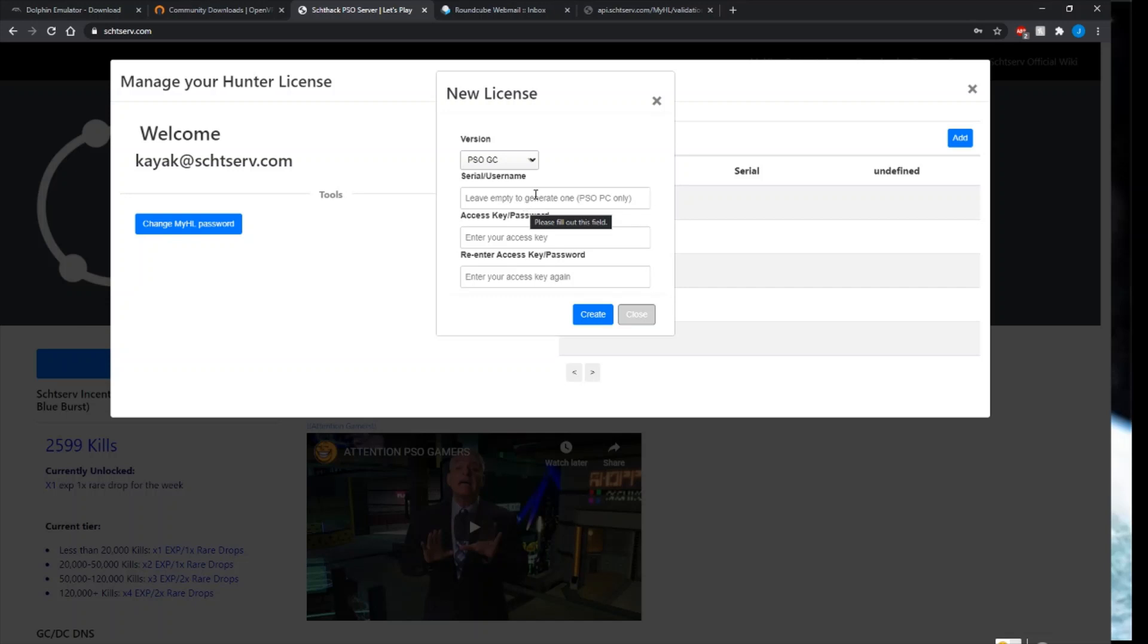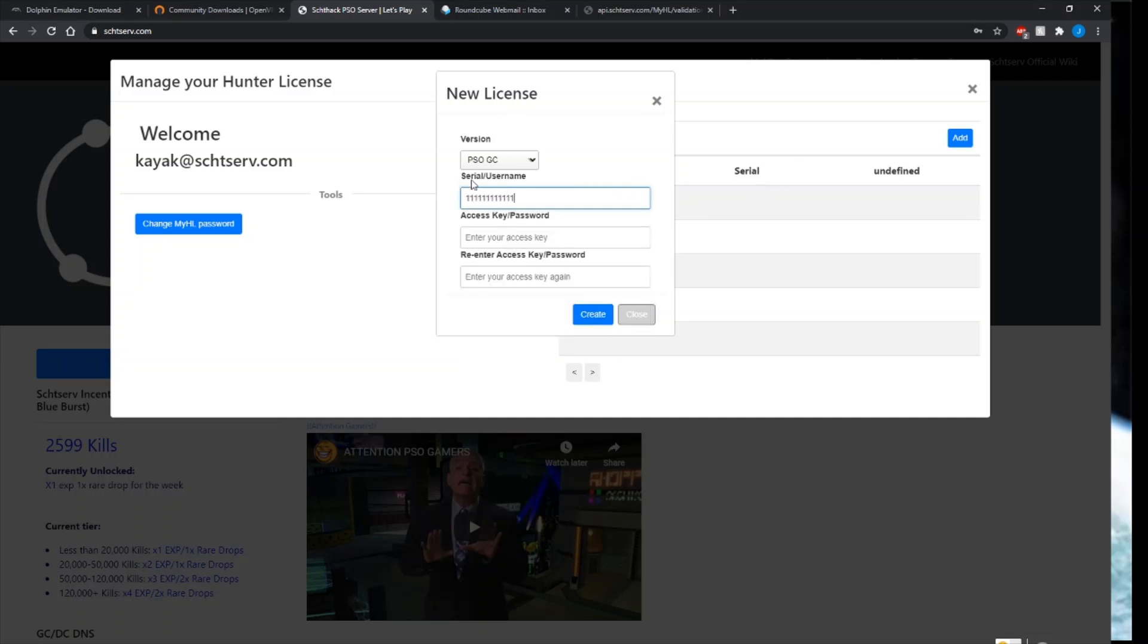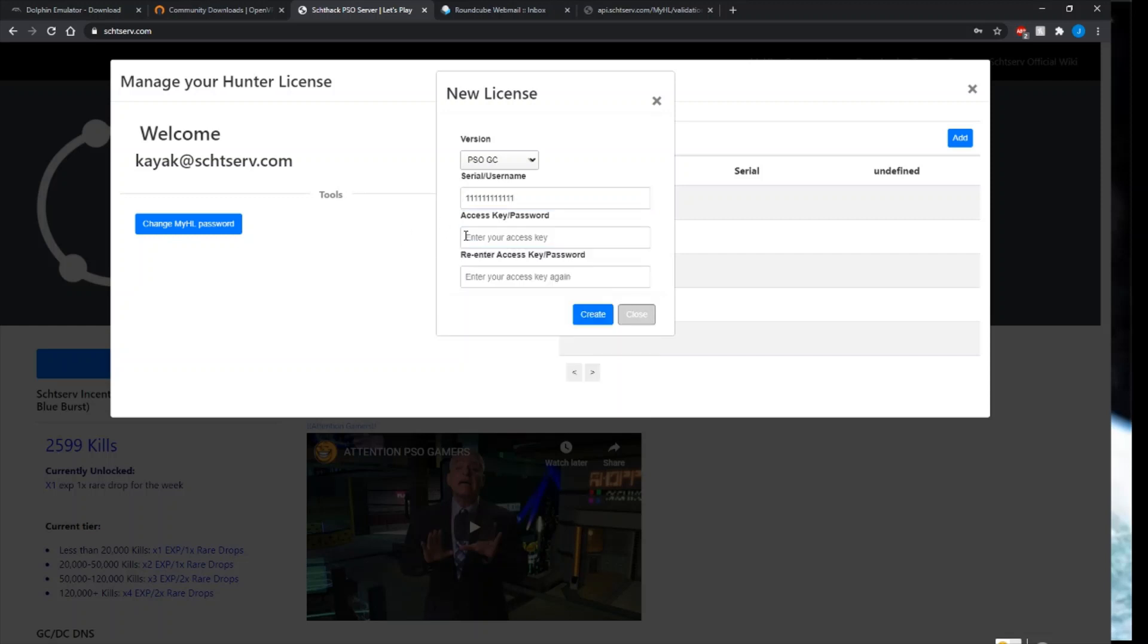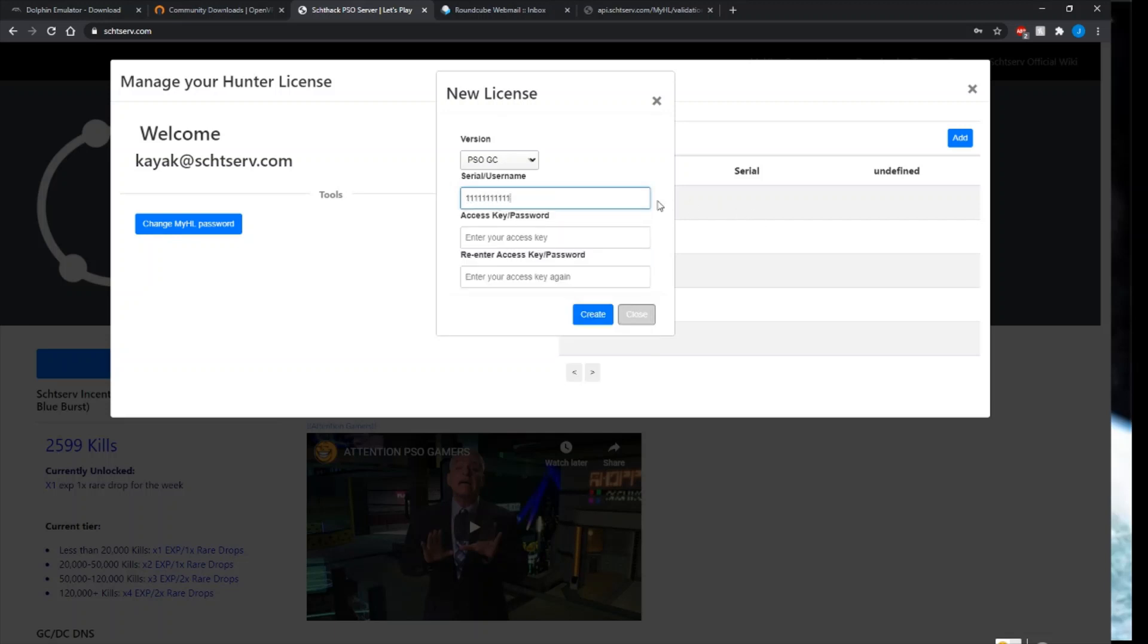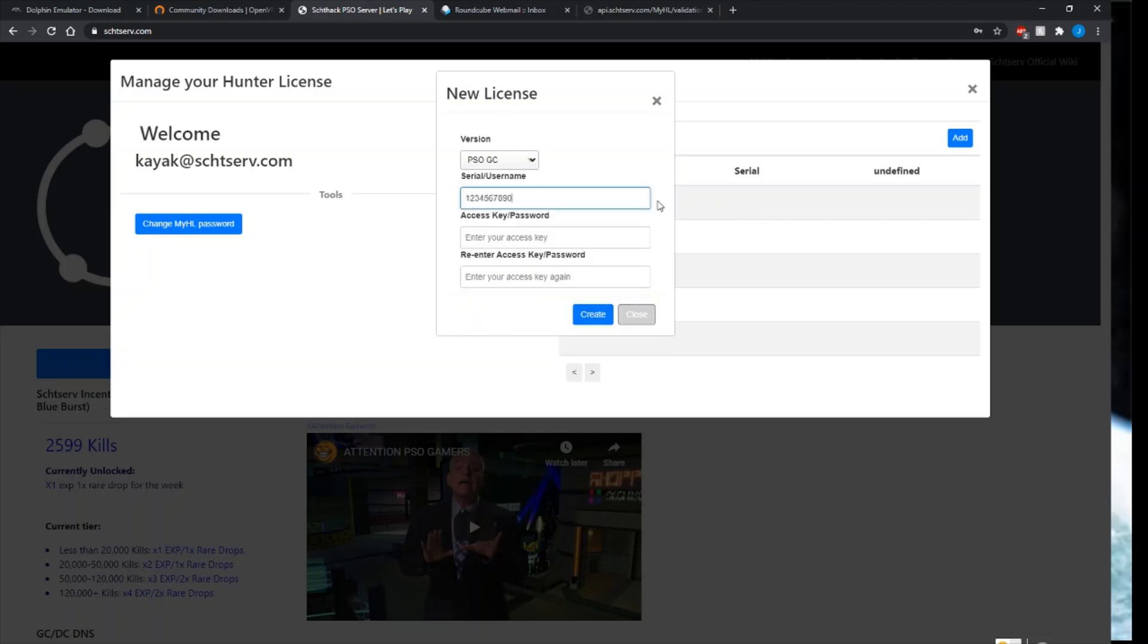Obviously, the GameCube version is really expensive right now, so you may not own one. For the Schthack server, it does not require you to own a legit serial number and access key. Other servers may require this and they may ban you if you don't own one and you make it up. For Schthack, you can make it up. What you don't want to do is make them all the same number. Serial number is 10 numbers, and access key is 12 numbers. You want to enter the access key here and then re-enter it here. The formatting is weird because it uses other games to register on here. You definitely don't want to do all ones or one-two-three-four-five-six. Just make them completely random numbers.